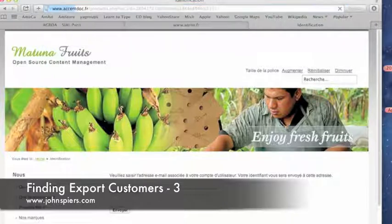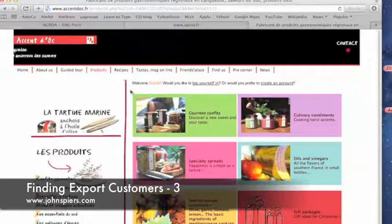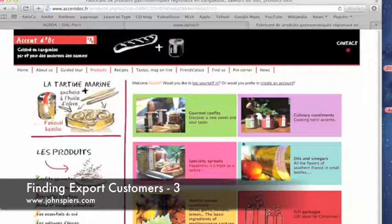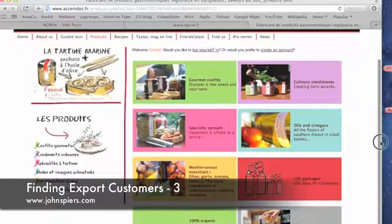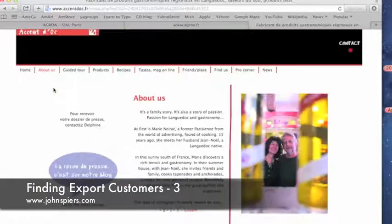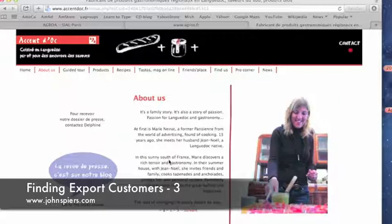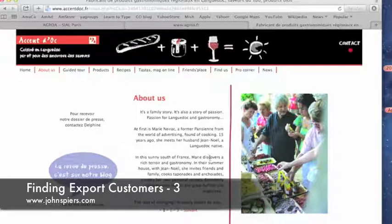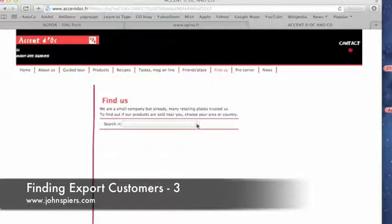As I went down the list more, I found another company. This one has an English version. It's a French company — they do oils and vinegars, and they were also on that SIAL list. They do vinegar syrups, so this may be a good one to contact. As you go through, you try to find out what you can about the company. It gives the name of Marie Nirak, a Parisian — and her husband Jean-Noel Pirak. Now we've got a name.